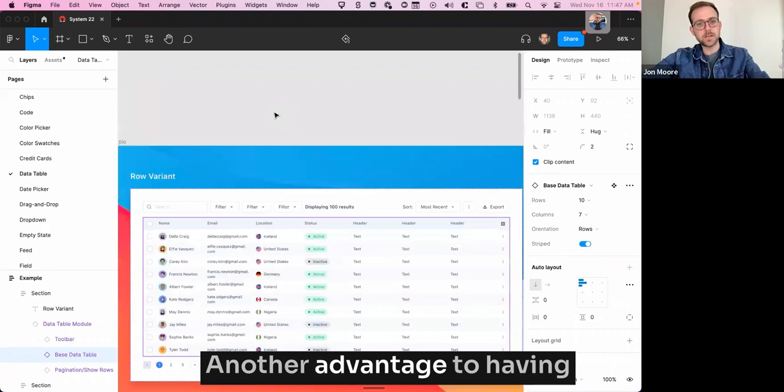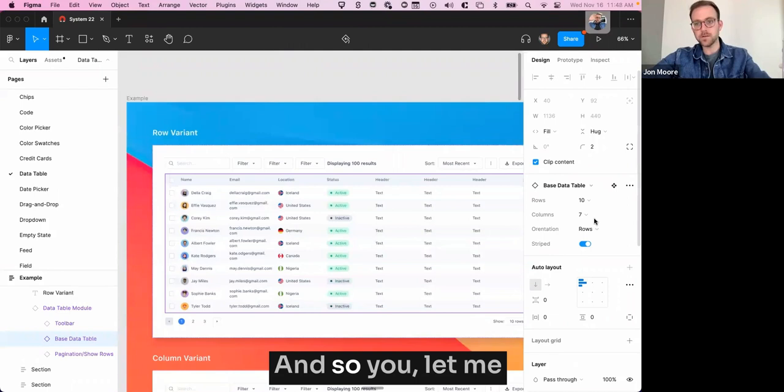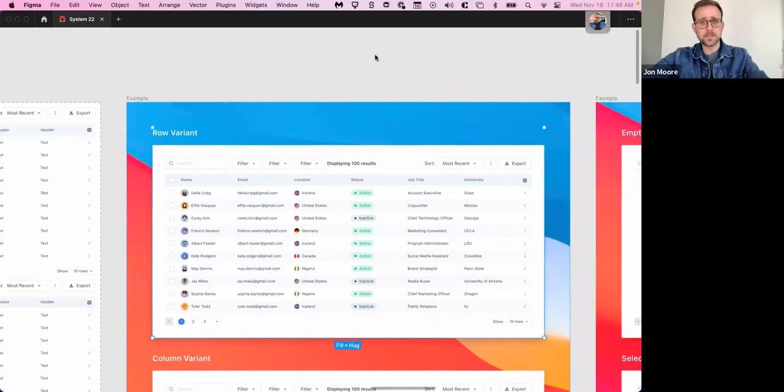Another advantage to having rows is sometimes clients will want expandable rows. And so, let me reduce this down again. I'm going to break this. I probably shouldn't have been doing this in the base file, but that's okay.